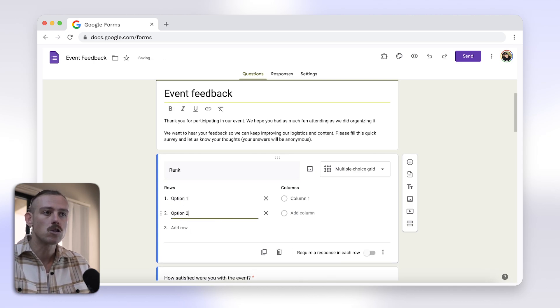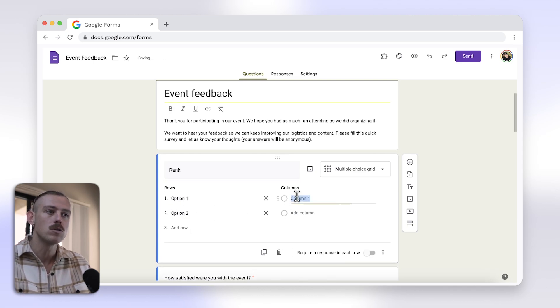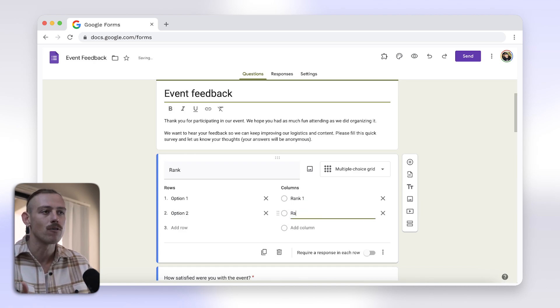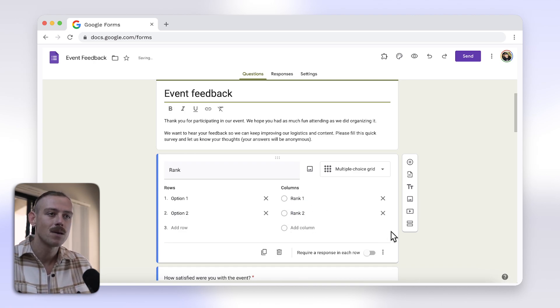Then use the columns for your ranking system. You can see how it would work in the preview of your form by selecting the eye icon.